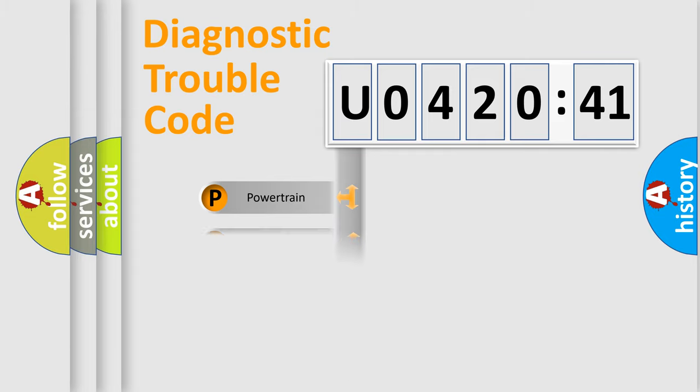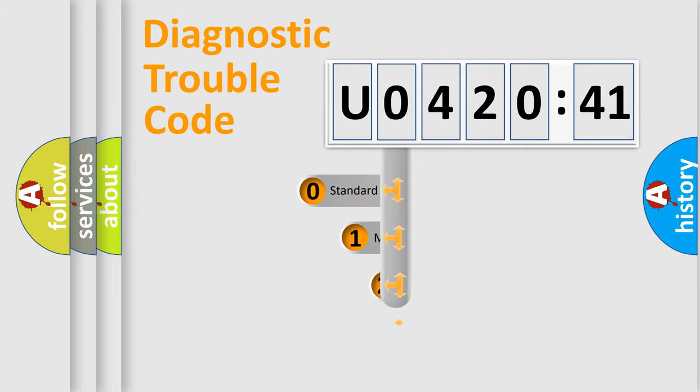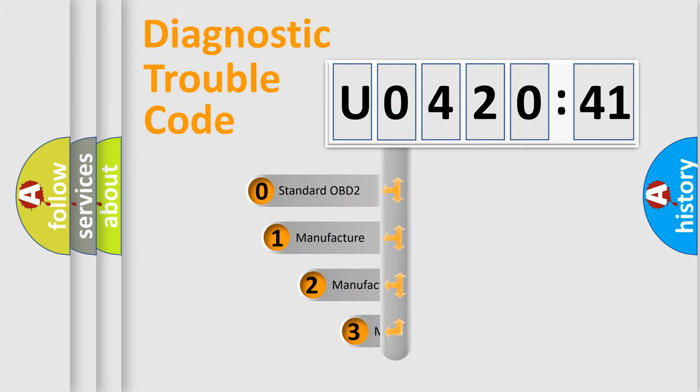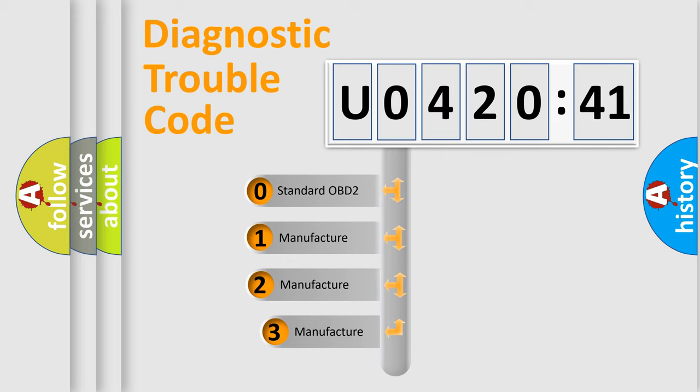Powertrain, body, chassis, network. This distribution is defined in the first character code.